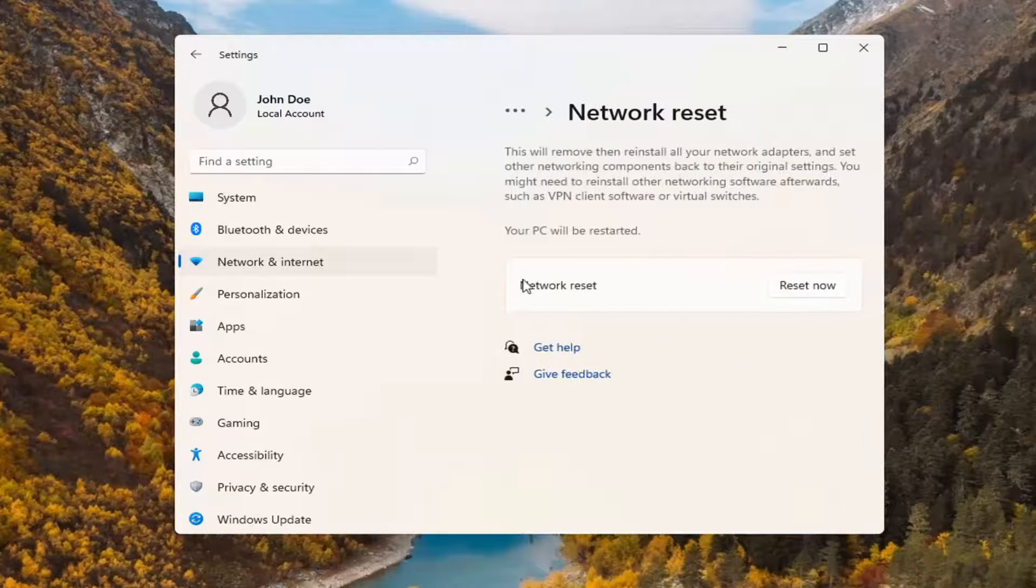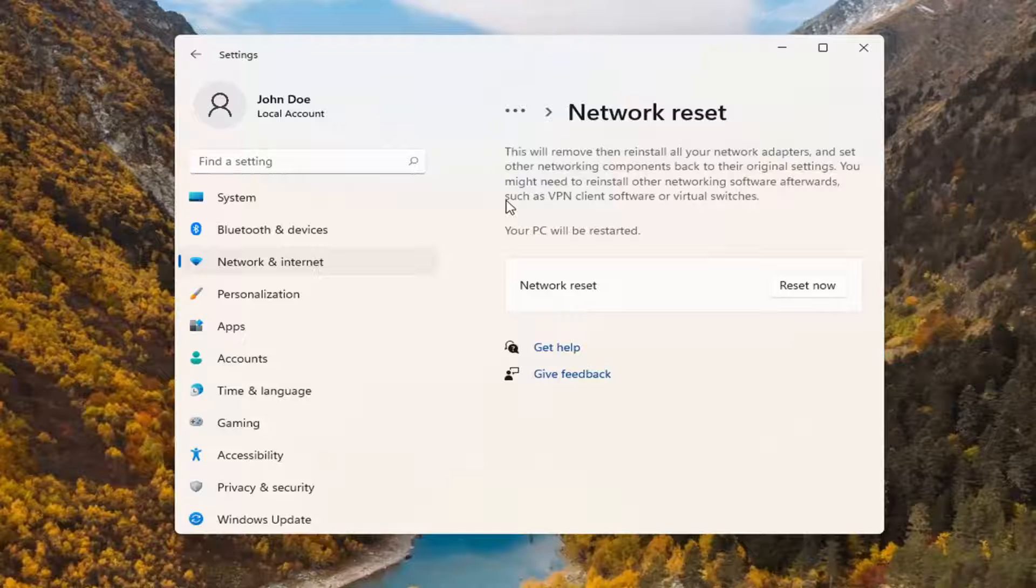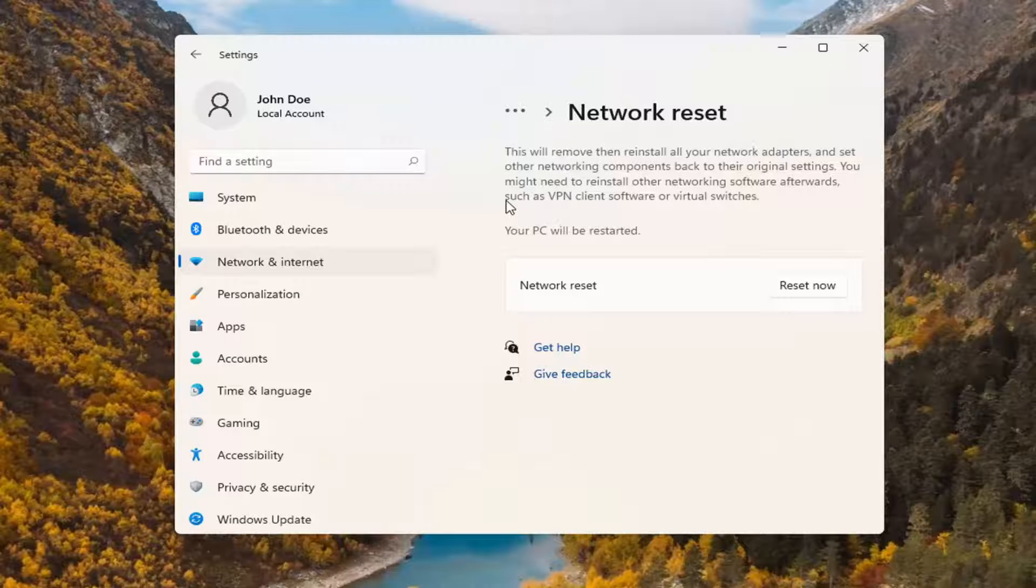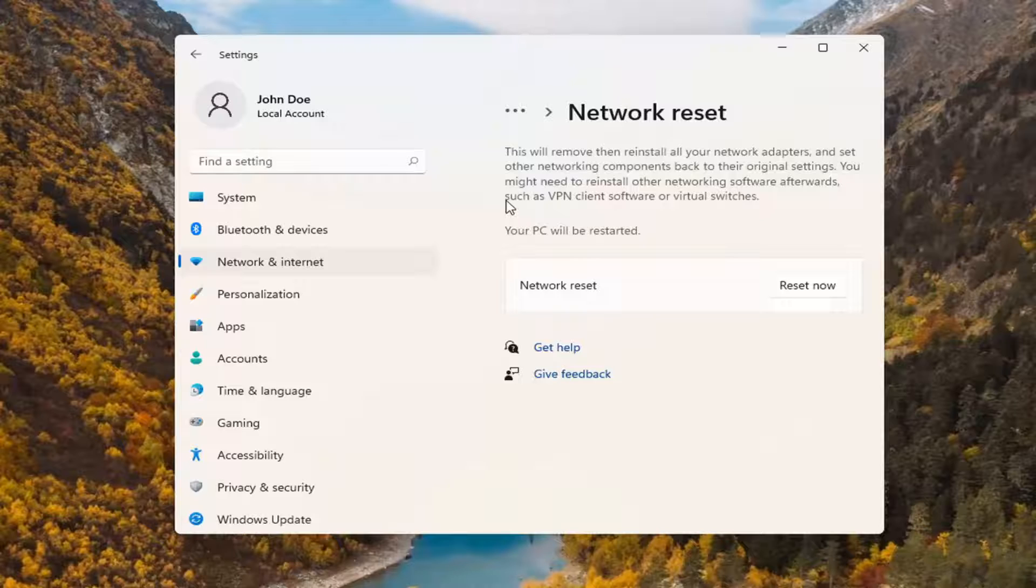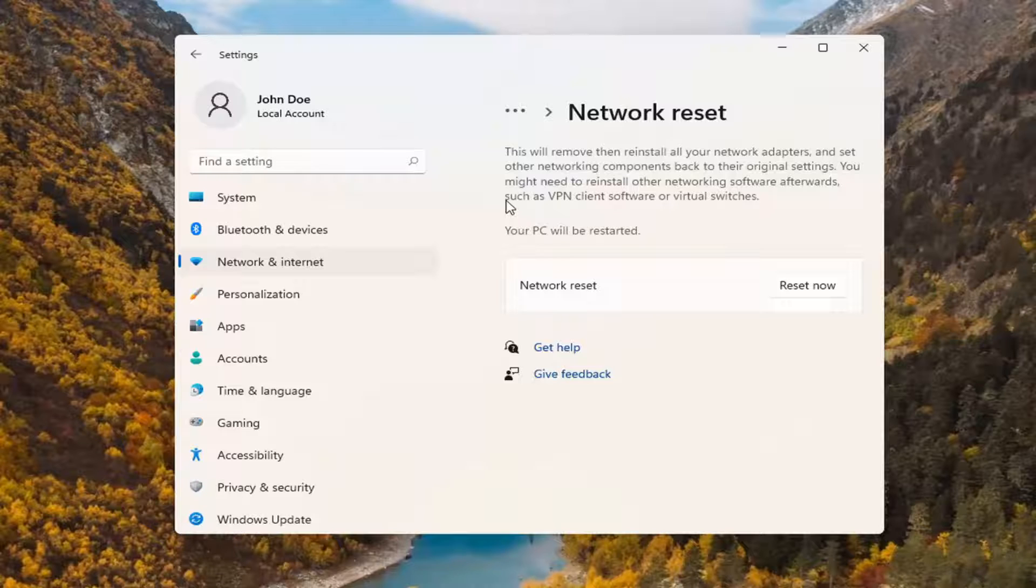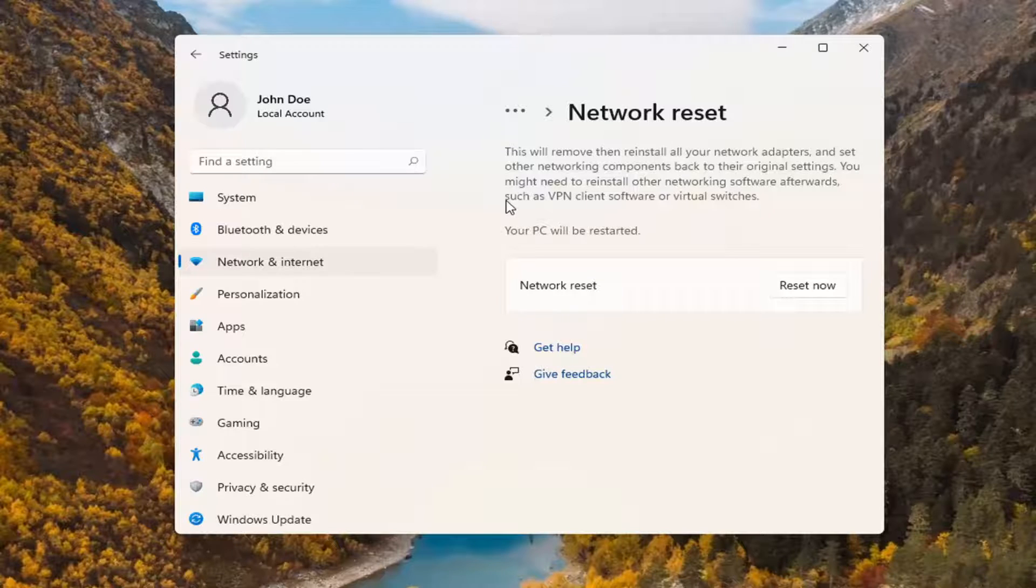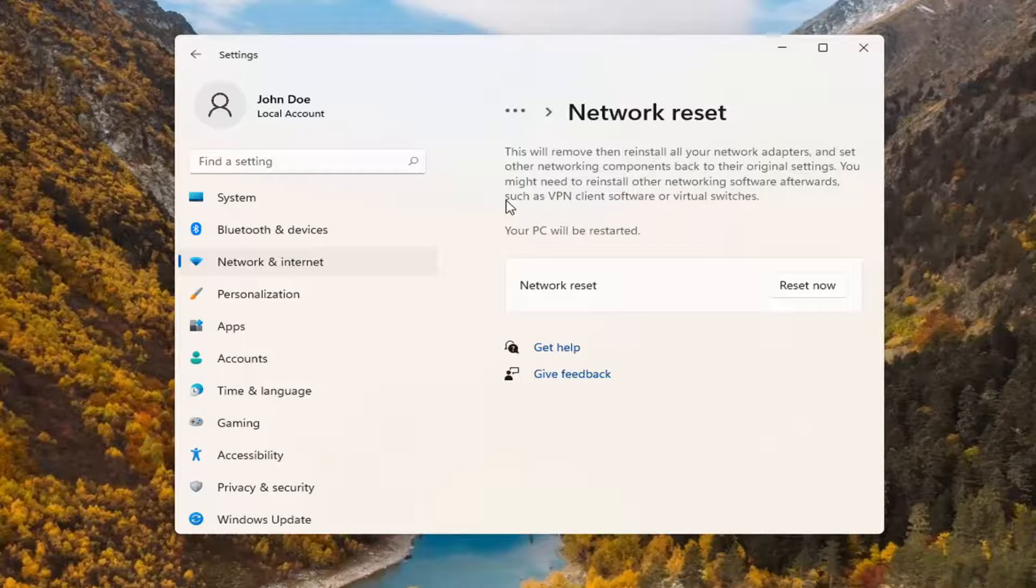This will remove and reinstall all of your network adapters and set other networking components back to their original settings. You might need to reinstall other networking software afterwards such as VPN client software or virtual switches. Your PC will be restarted. Make sure you have your Wi-Fi code nearby because once you restart your computer you will need to enter back in your network credentials in order to get back online.